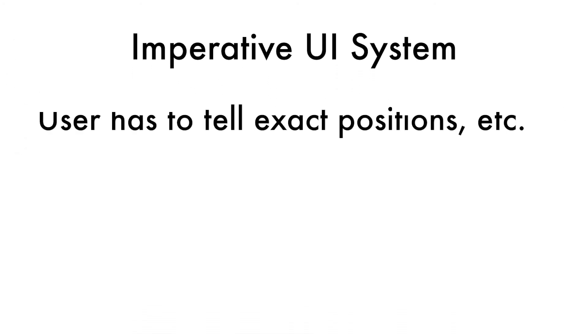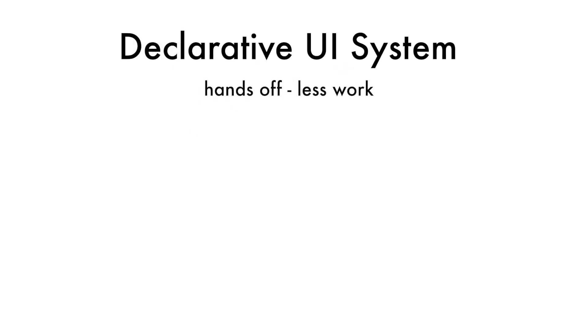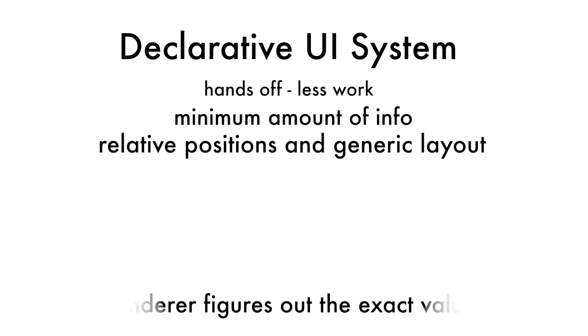SwiftUI is also known as a declarative UI system. The best way to understand this is to think about the opposite, imperative UIs, as being such that the user has to specifically tell how everything needs to be laid out, such as specific element positions. Declarative UI, on the other hand, is more of a hands-off approach. The user has to tell it the minimum amount of information, like how everything is to be relative to each other, and the renderer is to figure out the rest.